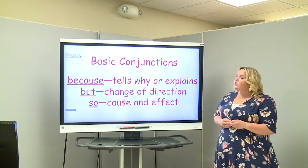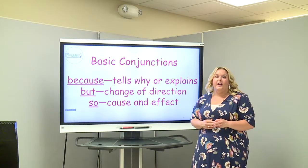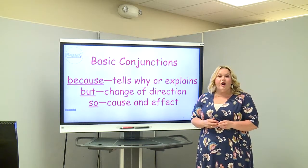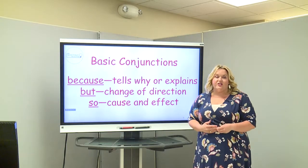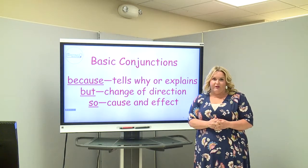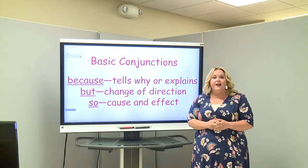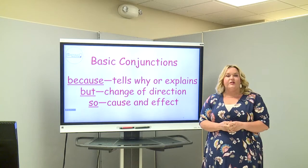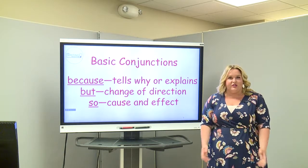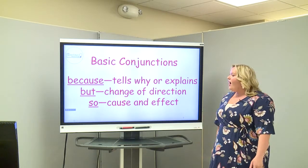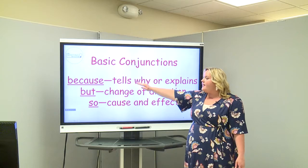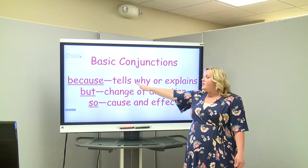Now we're going to switch gears and do a Writing Revolution strategy called basic conjunctions — one of my absolute favorites. Hopefully a lot of you Monroe City kids are very familiar with Writing Revolution strategies. We're going to talk about because, but, and so.